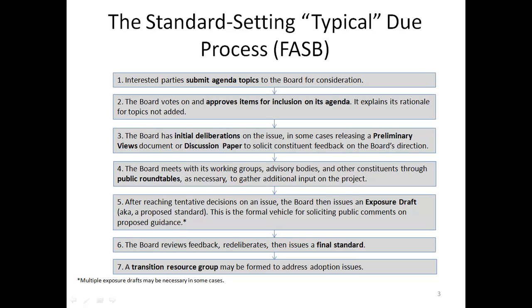Note that multiple exposure drafts may be necessary, and this may not be a fast process. But it is a fair process and input is always considered.